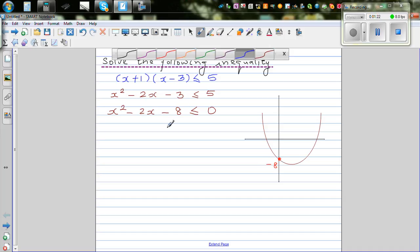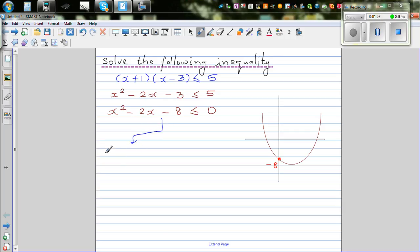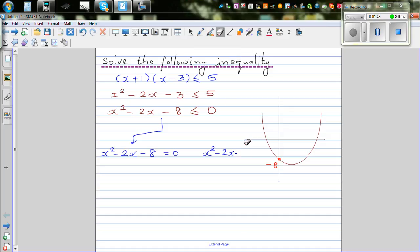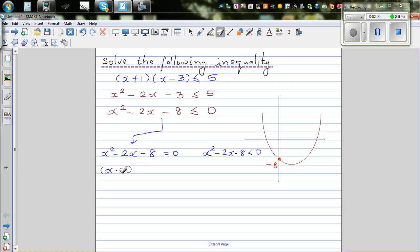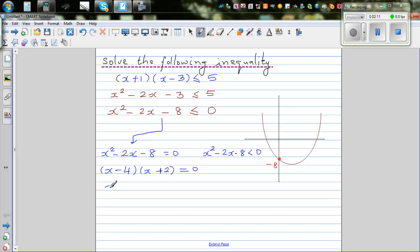You can break this into two cases: x squared minus 2x minus 8 equals 0, or it's less than 0. So let's solve the equation by factorizing. Factorizing gives you (x minus 4)(x plus 2) equals 0, so x is equal to negative 2 or x is equal to 4.